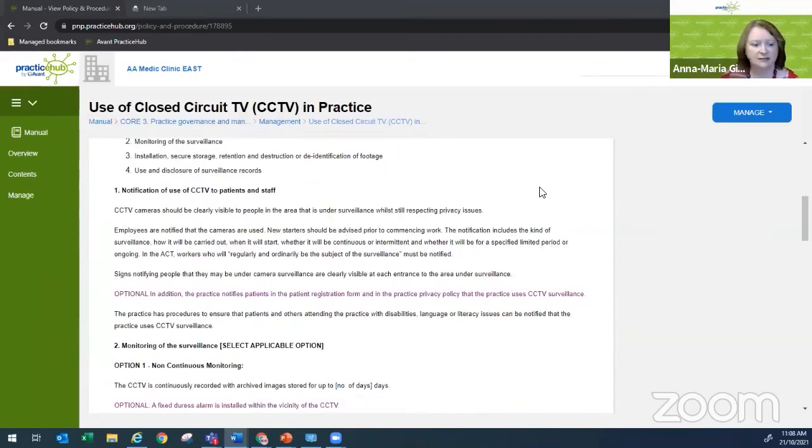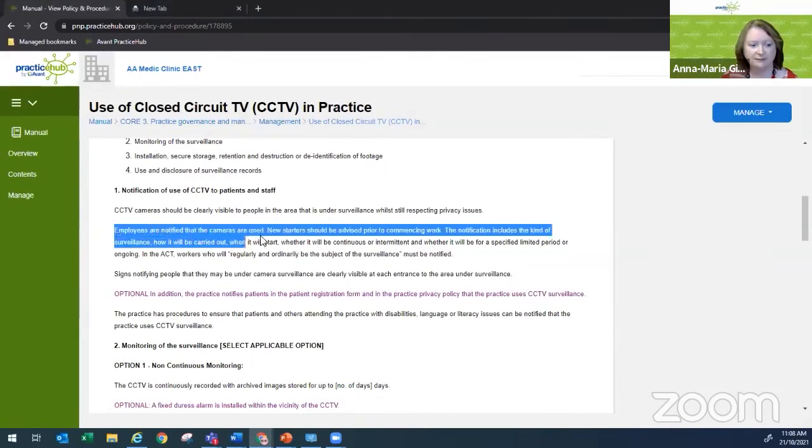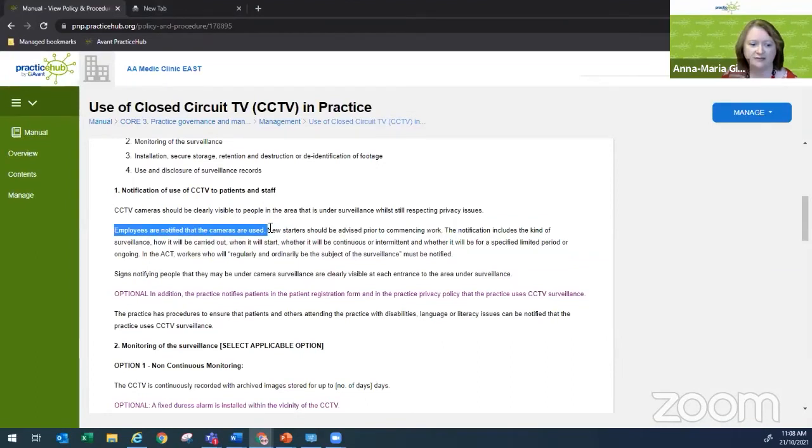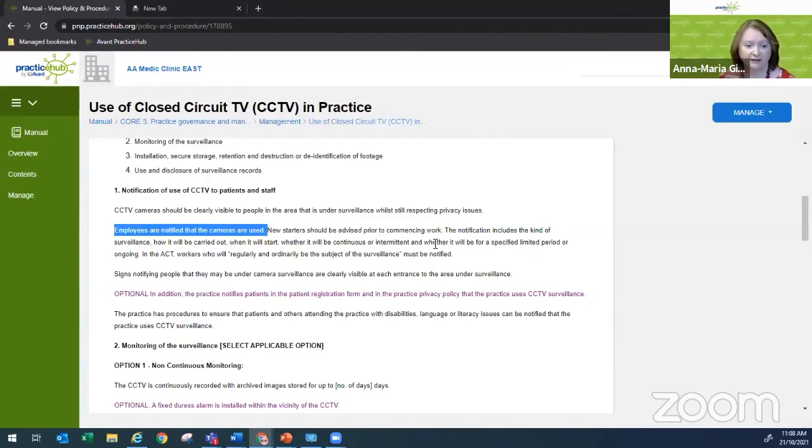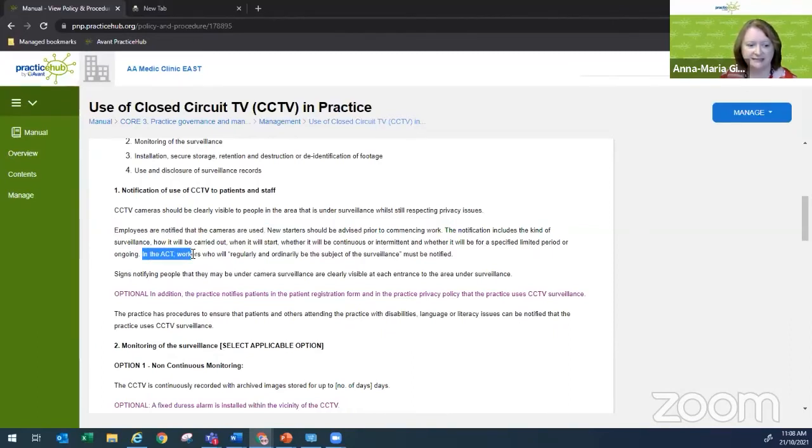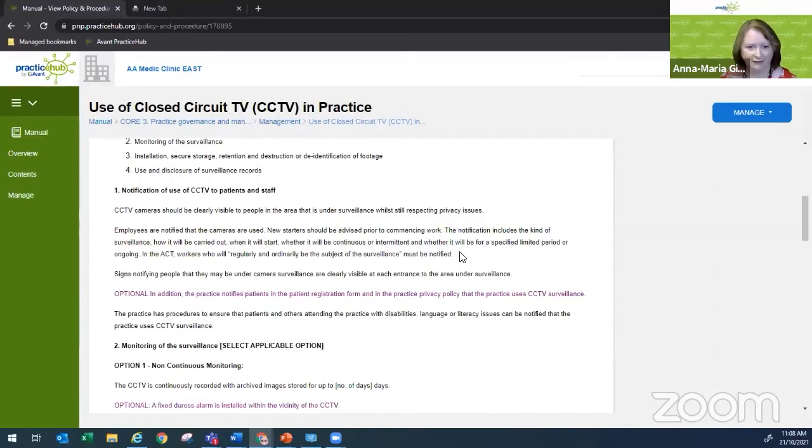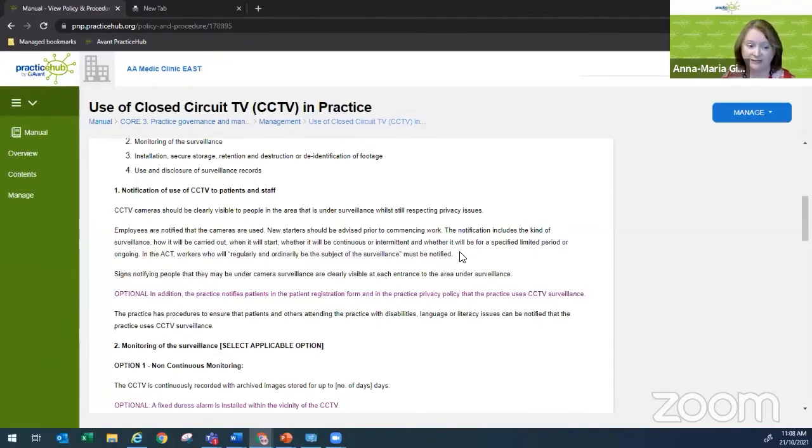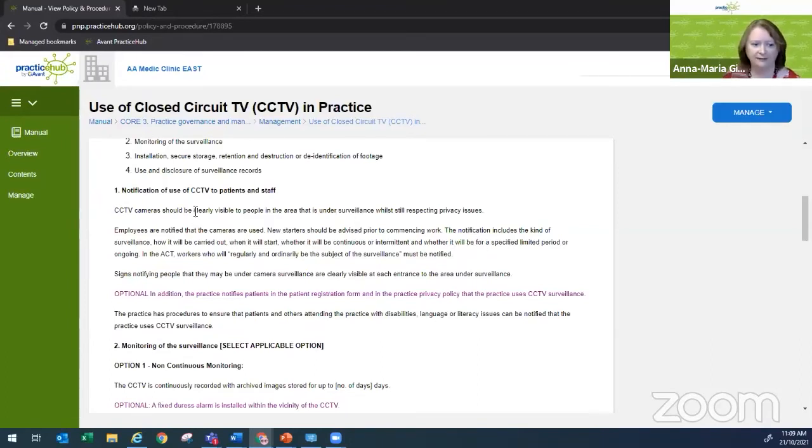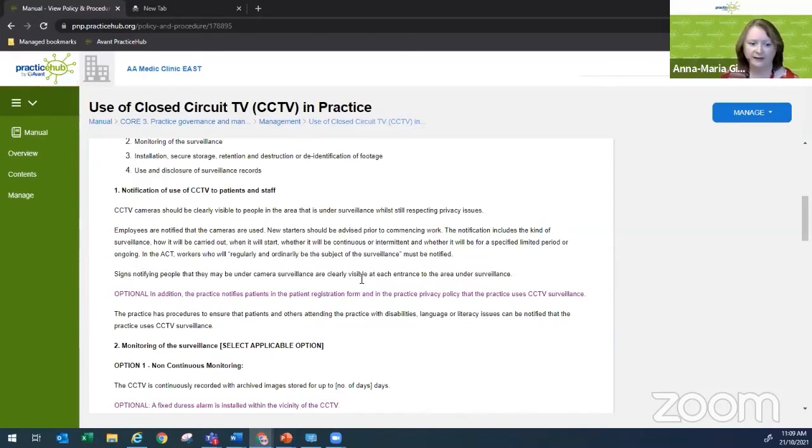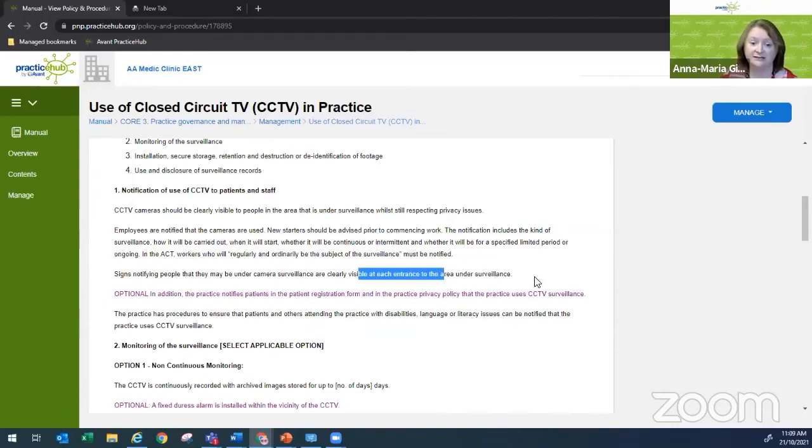All right, so one of the things that's quite important here is that employees are notified that the cameras are used. You need to advise new starters that you have that. It includes the kind of surveillance, how it will be carried out. We've got a comment in here that in the ACT, workers who will regularly and ordinarily be subject to surveillance must be notified. Important as I keep, I really will continue to reiterate in this presentation that you really need to make sure that you're complying with legislation relevant to your state. Ensuring that people are aware, and that the cameras should be clearly visible as well.